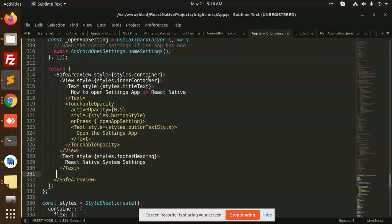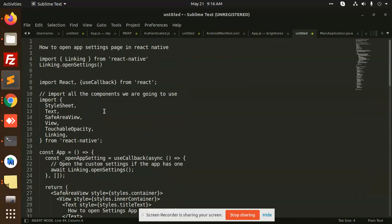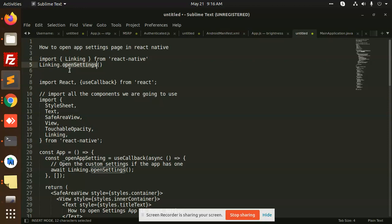I have checked from Google also at the same moment and this one is not working, linking open settings. Those who are trying to use the linking open settings will open the Android settings. In my case it's not working, so I have chosen the alternative for this one.